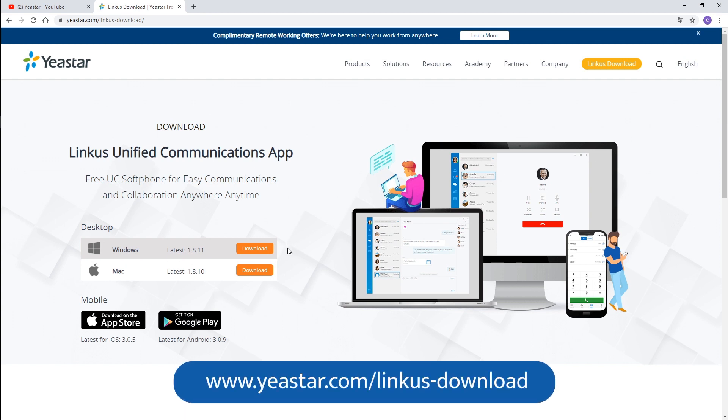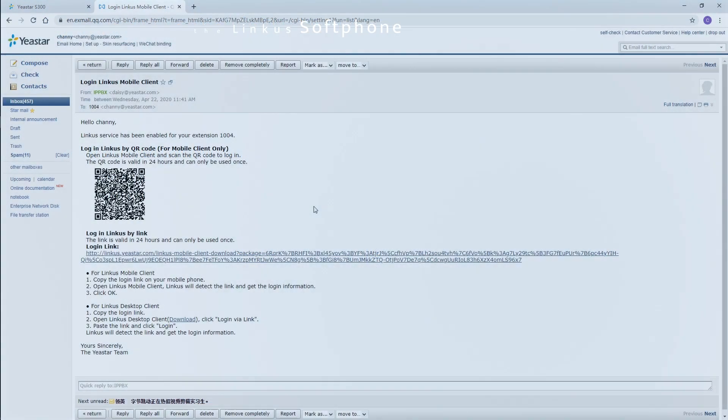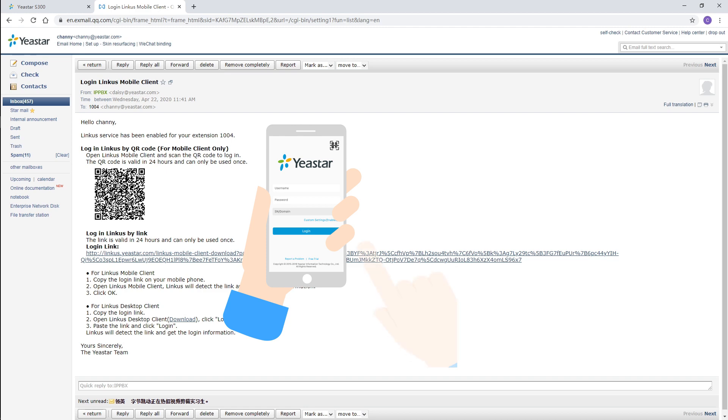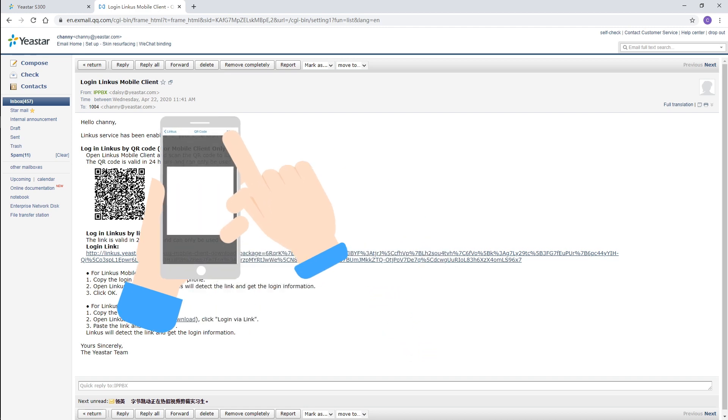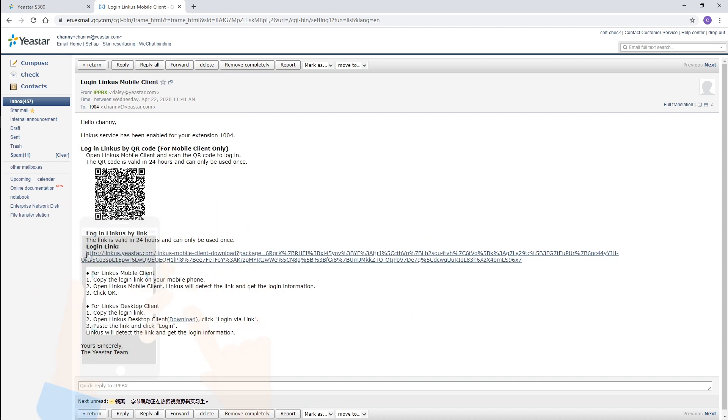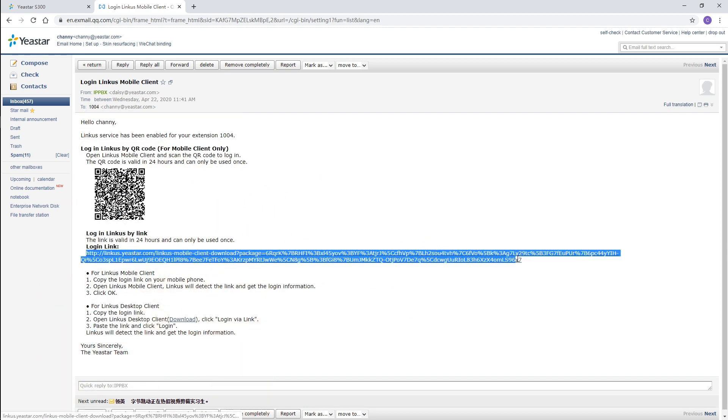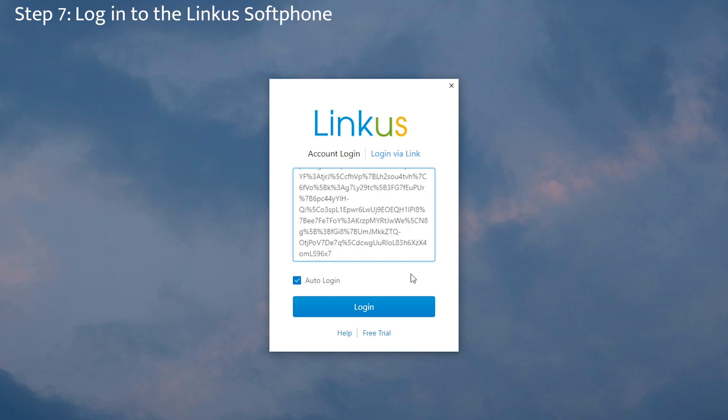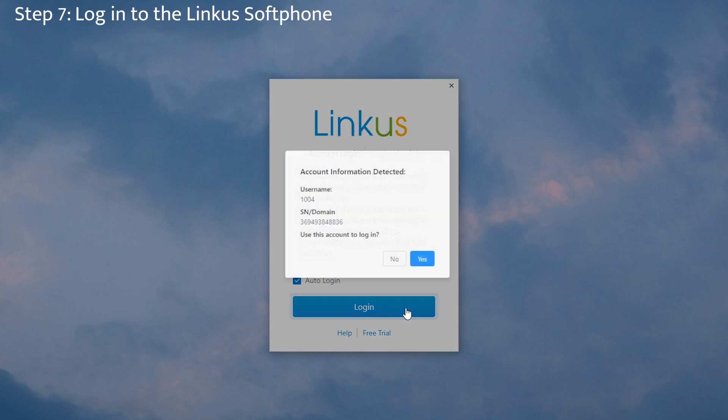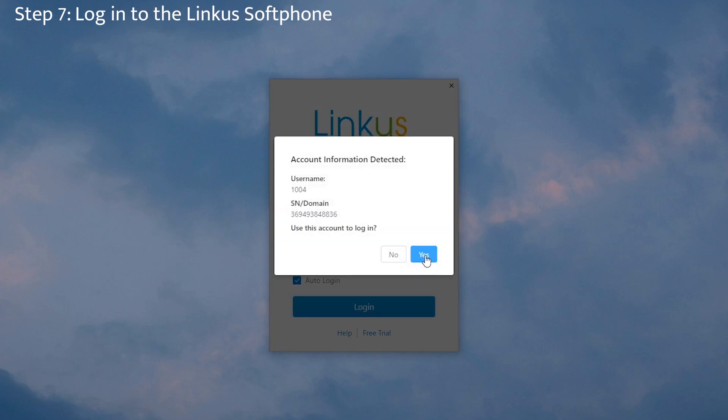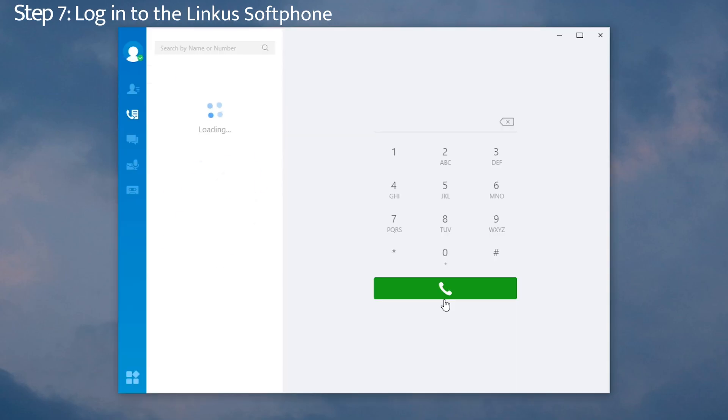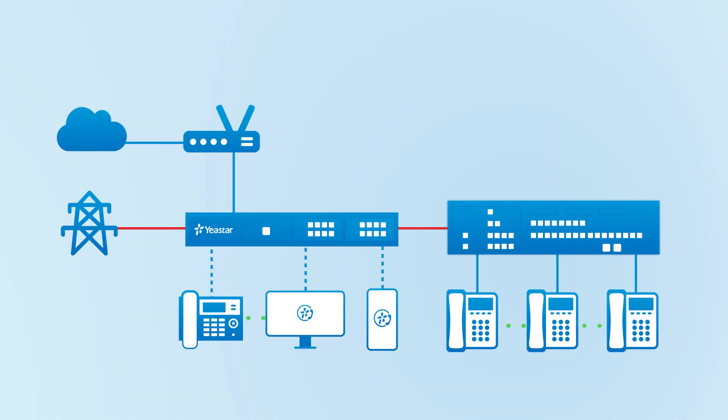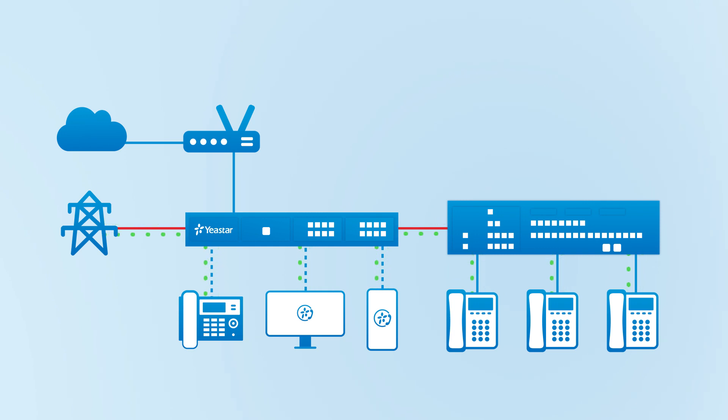They simply need to download Linkus mobile client from App Store or Google Play, or install Linkus desktop client on Windows or Mac by clicking the link here. Open an activation email, we could scan the QR code to login Linkus mobile client and copy the login link to login Linkus desktop client. Now all extensions can make internal calls to each other, make outgoing calls through the PSTN line. Incoming calls from the trunk will reach all internal users.